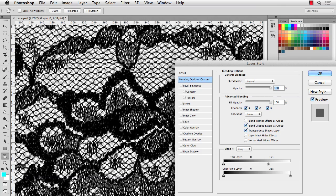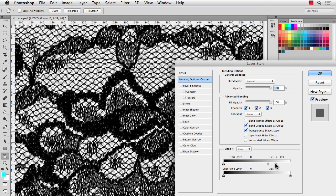And then to make the transition a little bit smoother, some of these get a little bit chunky. If you hold the Option or Alt key, you can split your bar here. That'll kind of smooth the transition between the background and the remaining pixels. So we'll hit OK.